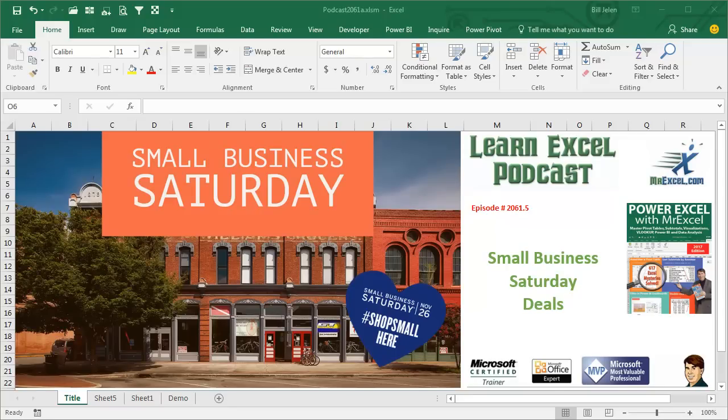Learn Excel from MrExcel, podcast episode 2061.5, Small Business Saturday.